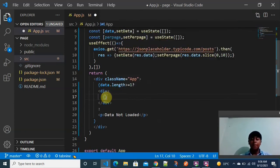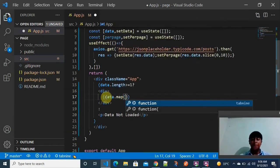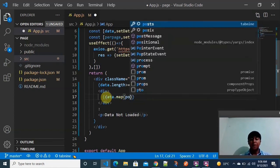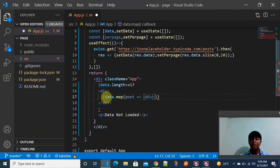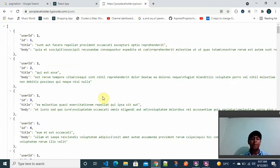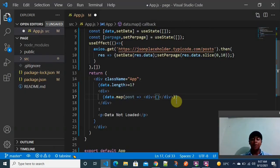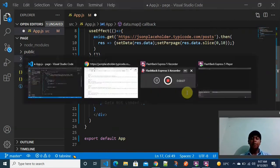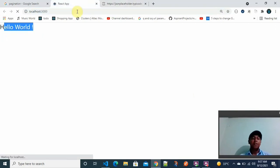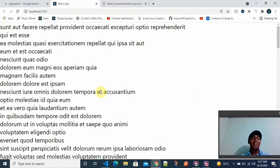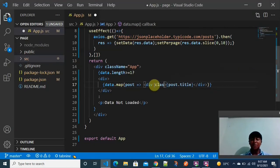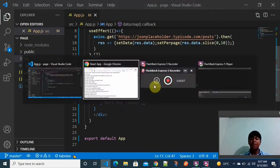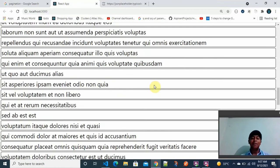To display the data, I am using perPage.map to iterate over each post object. I wrap each individual post in a div tag and display post.title. After saving and going back to the browser, the data loads correctly. I am also adding a CSS class called 'post' to add some borders and styling to each displayed item.